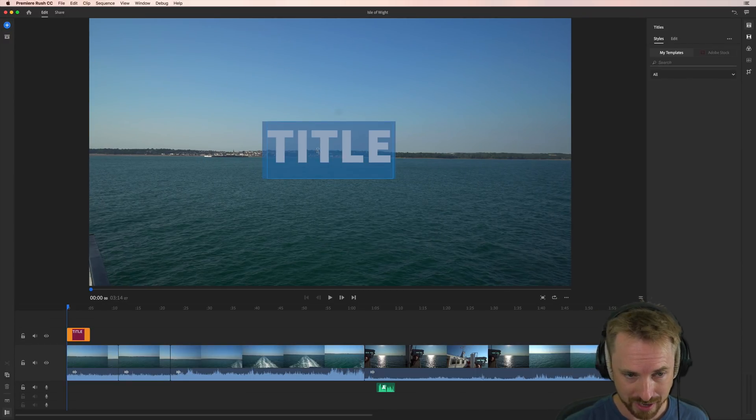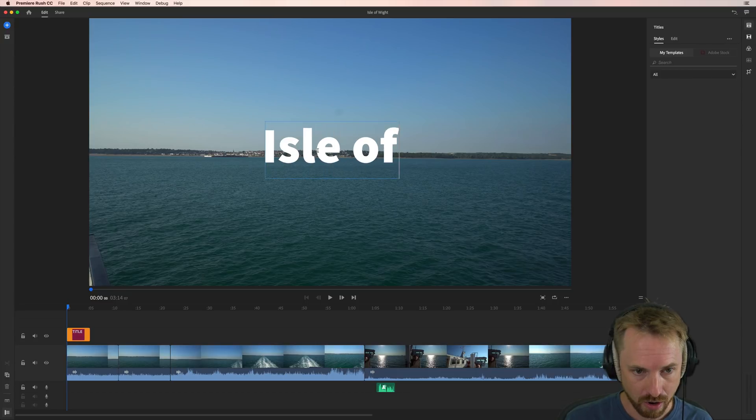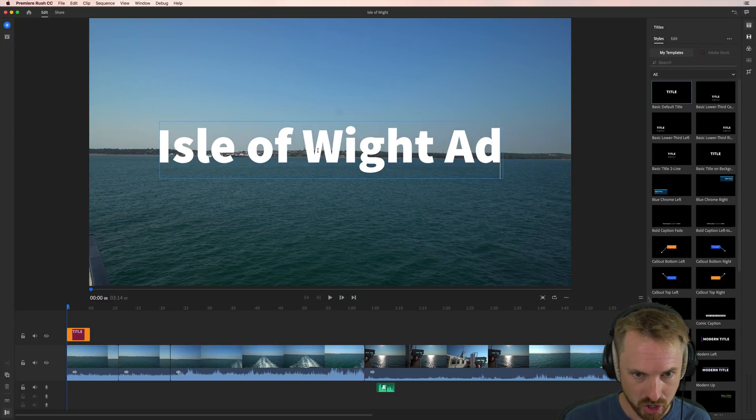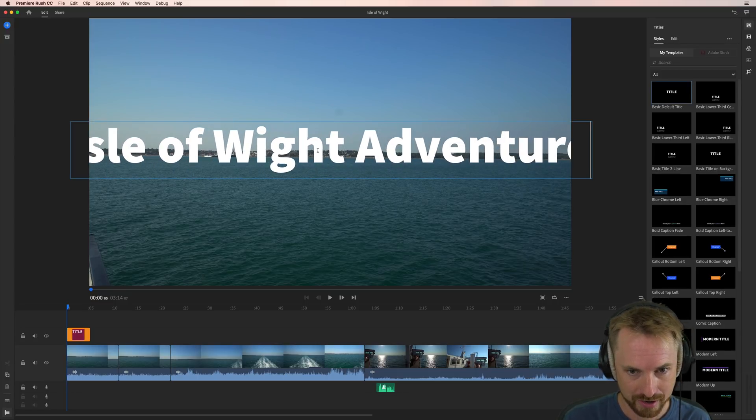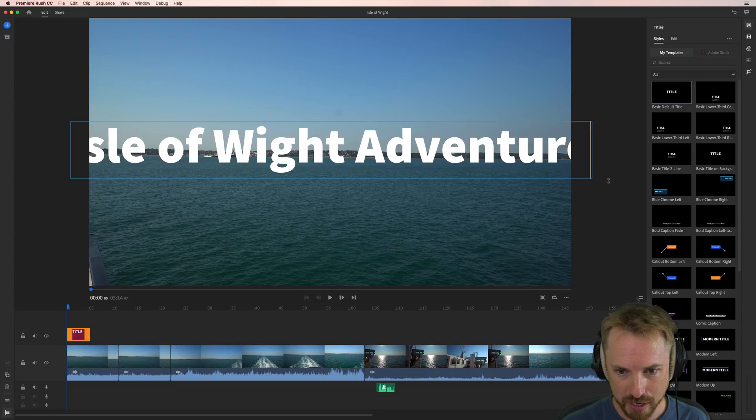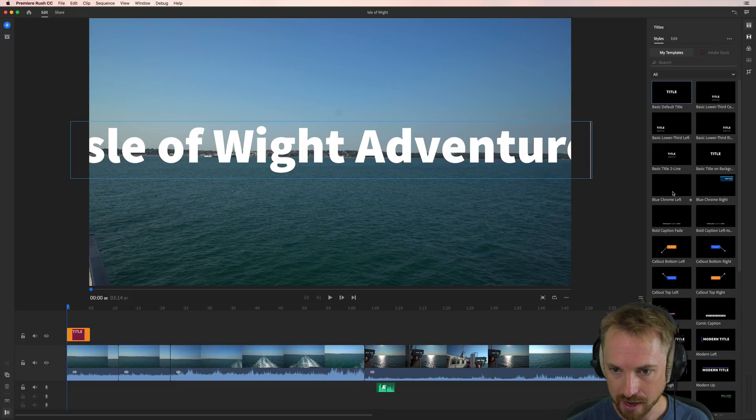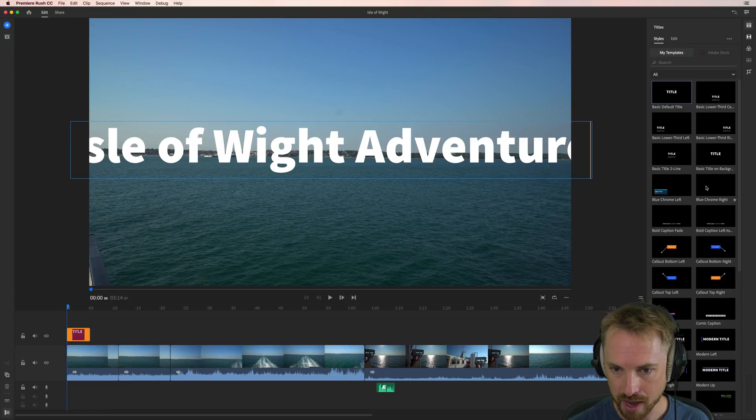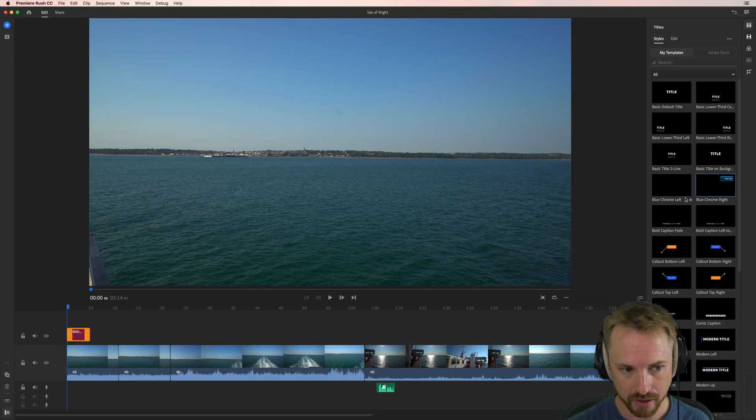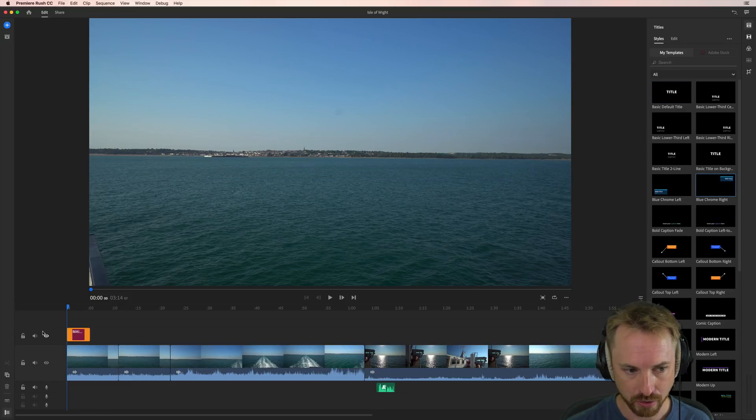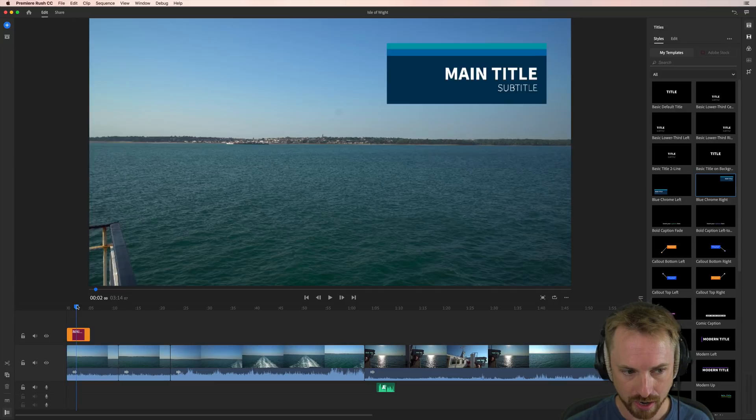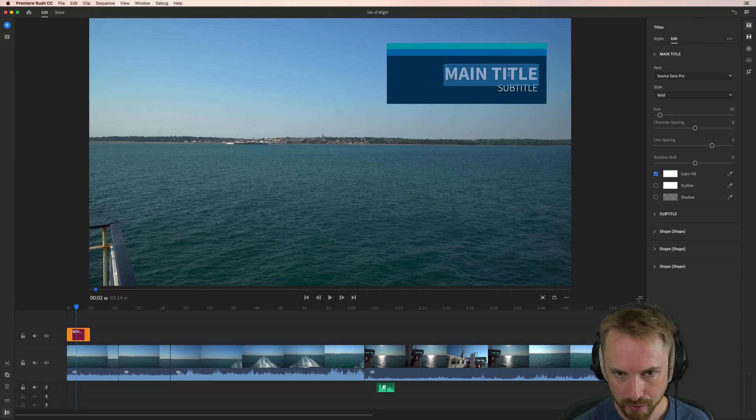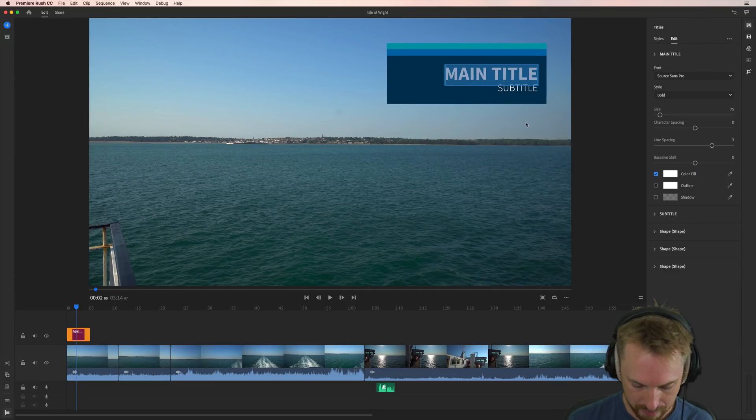It will do a title like this and we can call it Isle of White Adventure. There we go. A bit too big for this particular template, so I can choose a different template over here, anything that I like. Maybe I want something blue chrome and in the top right. So take a look at this. And within moments, it will do its magic.